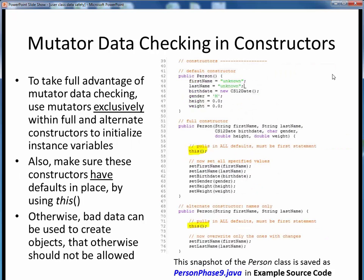The only caveat with mutator data checking is that we have to use it for it to do us any good. More specifically, we need to use it exclusively within our full and alternate constructors to initialize our instance variables. Otherwise, we could wind up creating new objects with impermissible instance variable values.